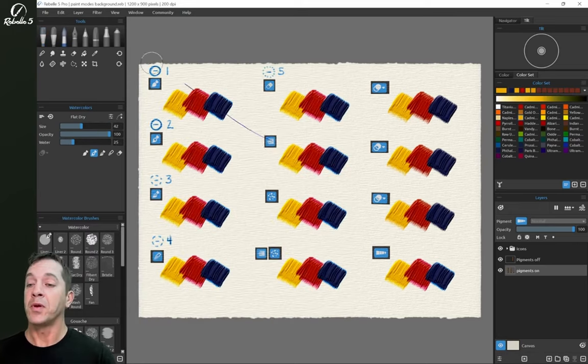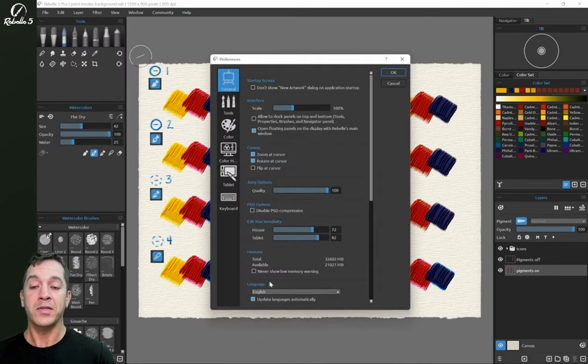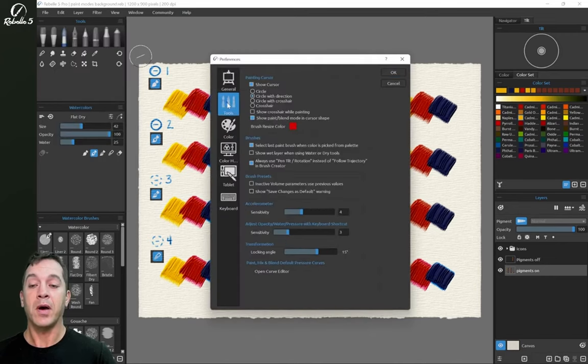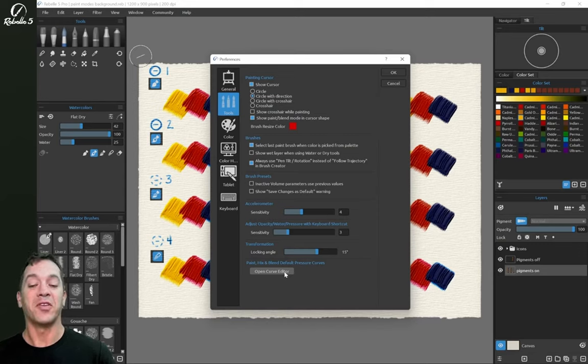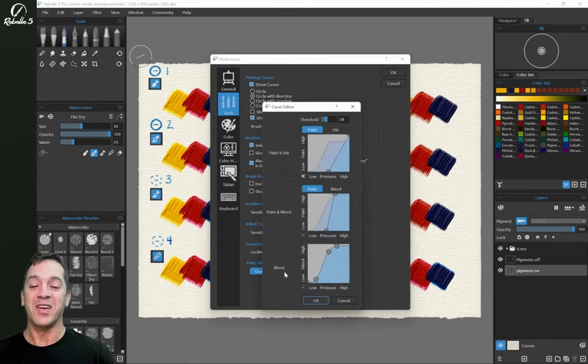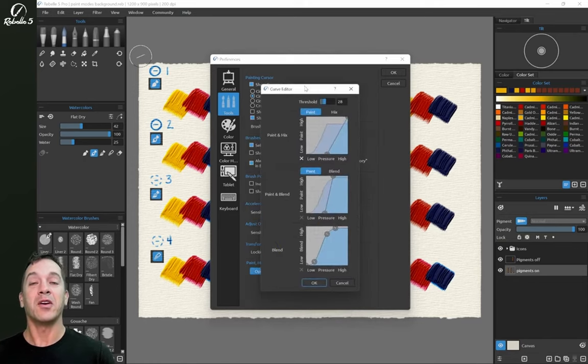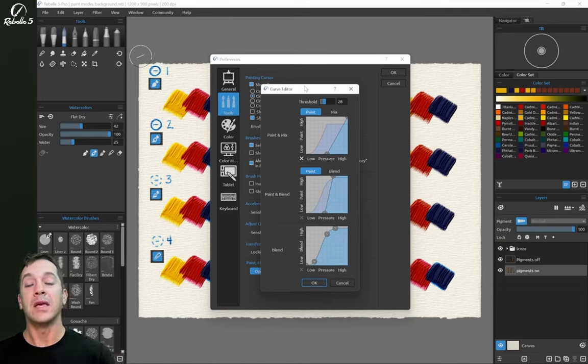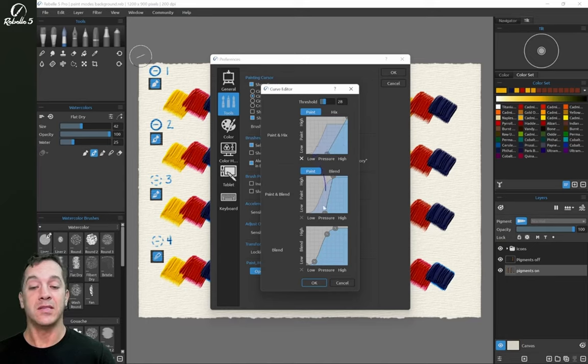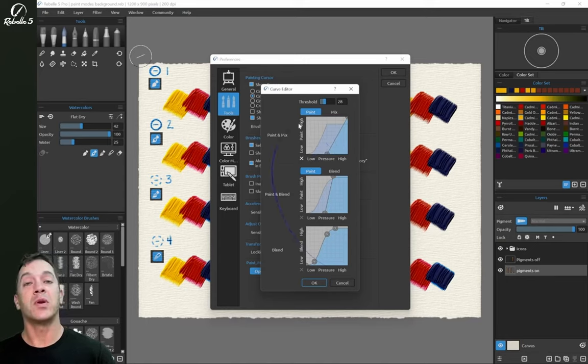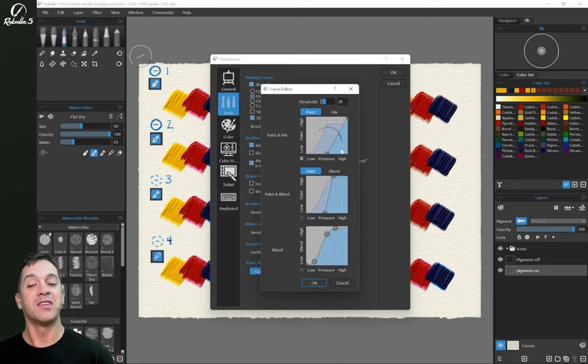Before we do that, I'm going to show you a setting here. In preferences, at the very bottom of tools, there's an option to adjust the paint and blend mix default pressure curves. So right here, this is for the entire program. That means that every single tool that has these different modes in the brush creator, you can adjust these settings here. This is what it restores back to. These are the default, and you can adjust these.